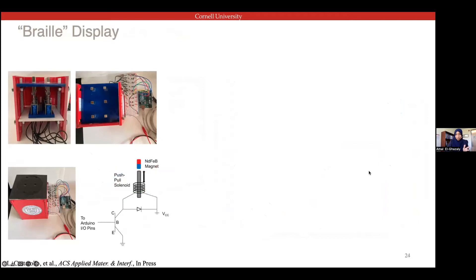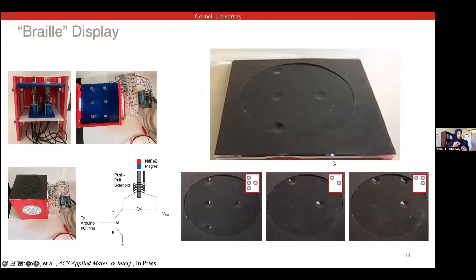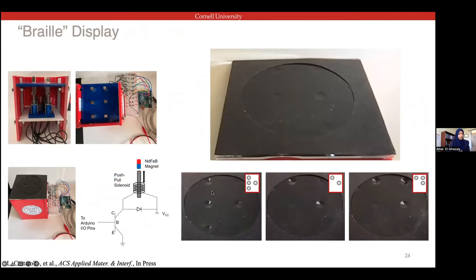We did a quick demo for how this can be useful. This is a Braille-inspired display where we actuate different Braille positions to represent each of the different letters, using solenoid plungers that either bring a magnet closer to generate a local magnetic field or pull it away farther. That creates a Braille-like display in the surface.